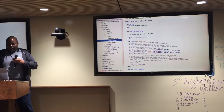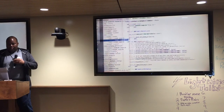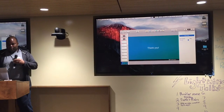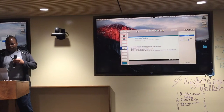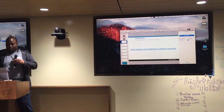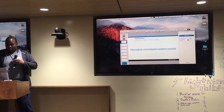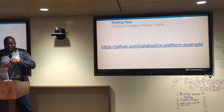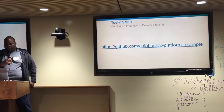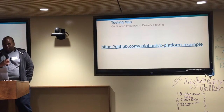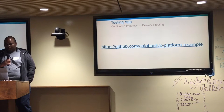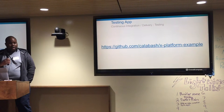If you want to check out the code, it is open source, it is on GitHub at github.com/calabash/x-platform-example. And that's all I got.